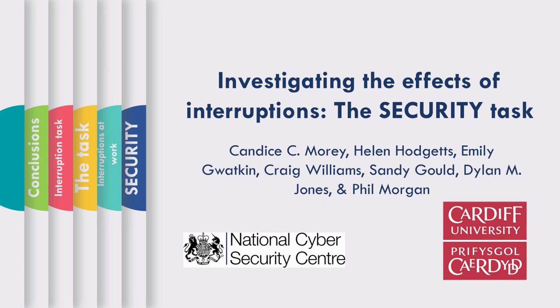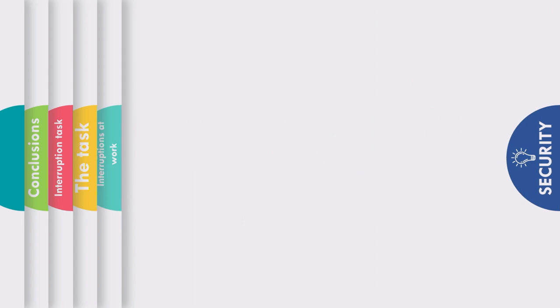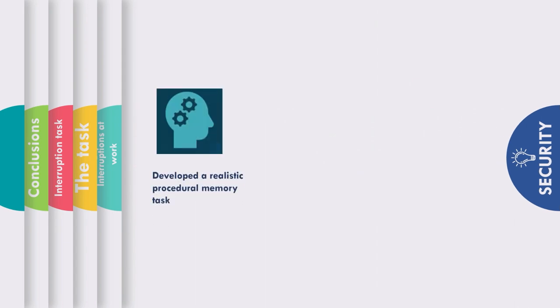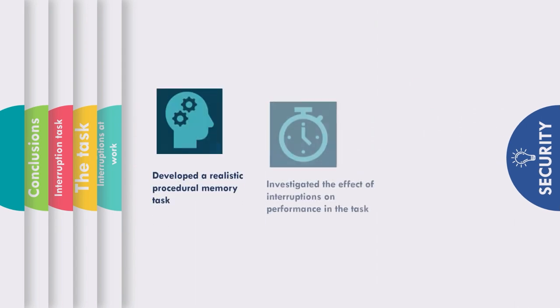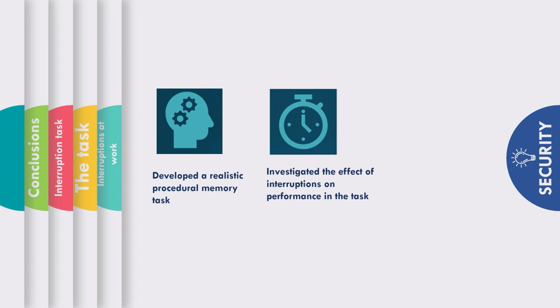Cardiff University, in collaboration with the National Cybersecurity Centre, have developed a procedural memory task which can be used as a tool to investigate the effect of different types of interruptions on an individual's performance.